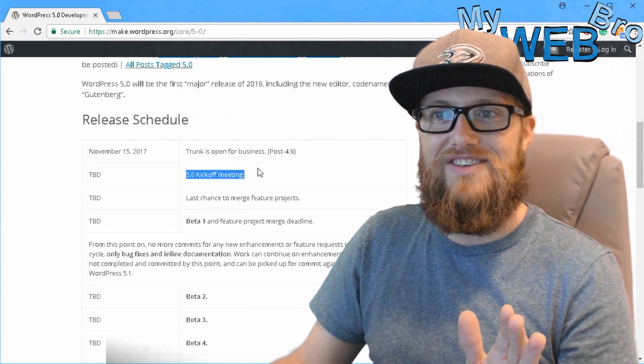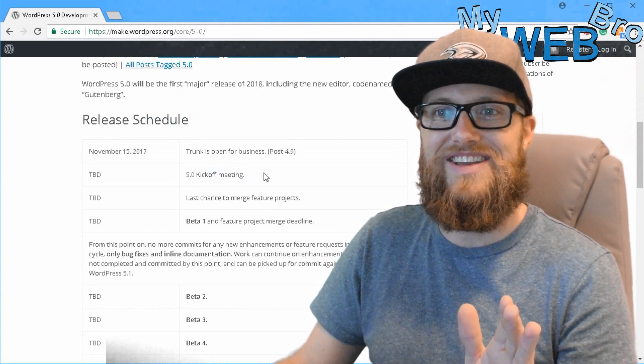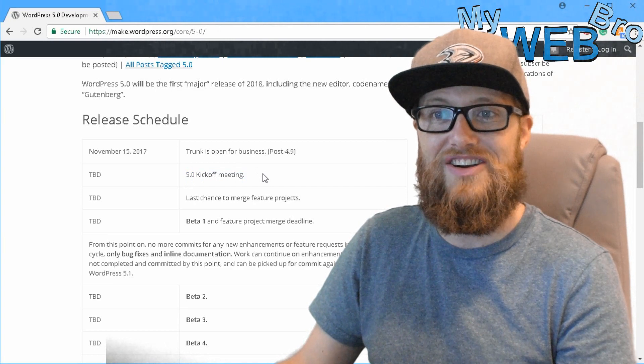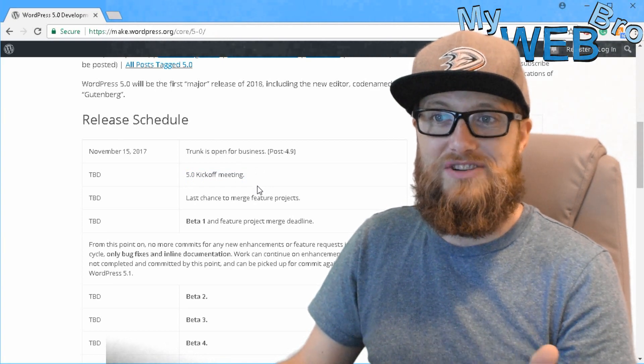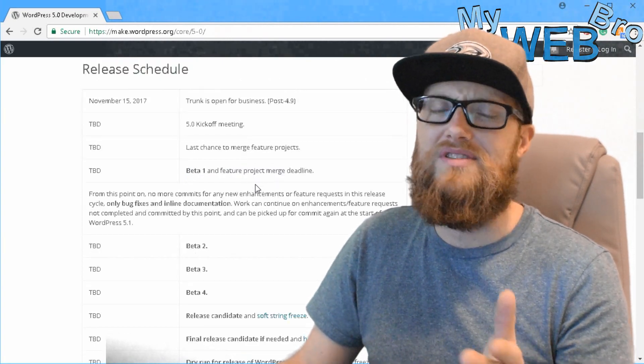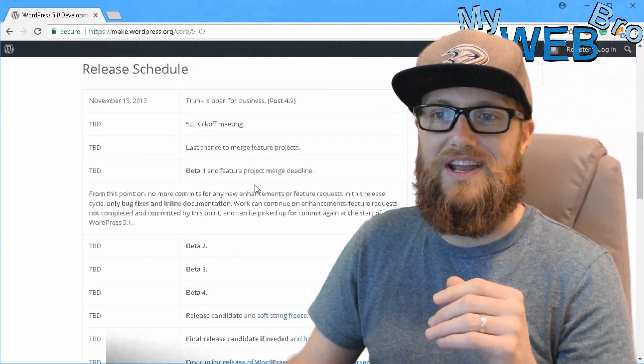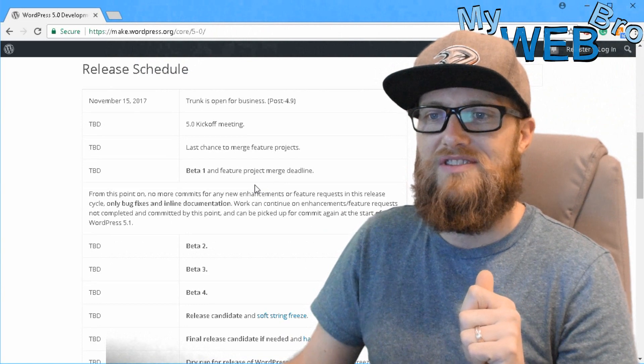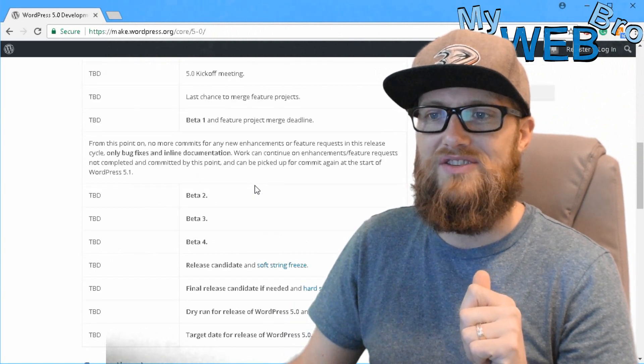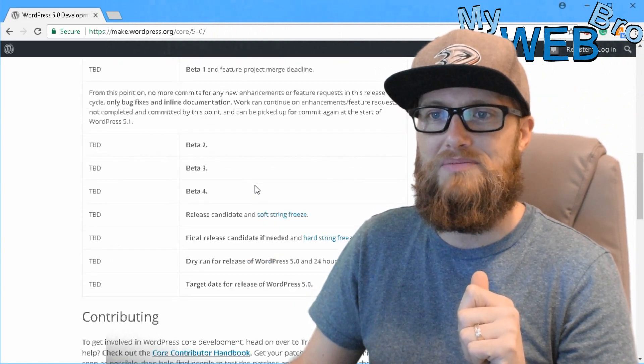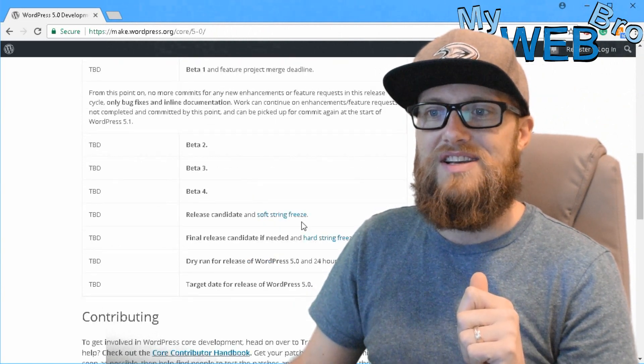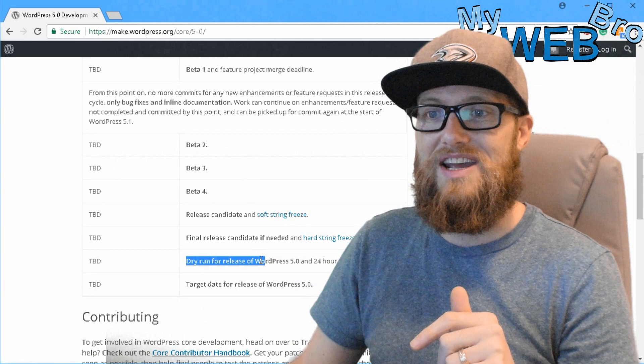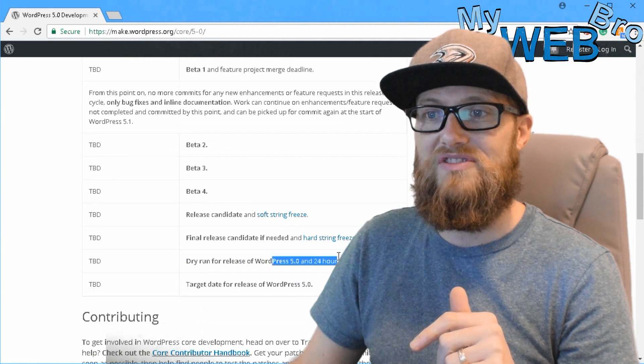We can see here that their timeline for the WordPress 5.0 development cycle is pretty much undetermined. So even their kickoff meeting according to this is to be determined still unless they just haven't updated this chart, which wouldn't be very much like WordPress. They like to keep us updated. So sometime in 2018 we're going to get a dry run for release.